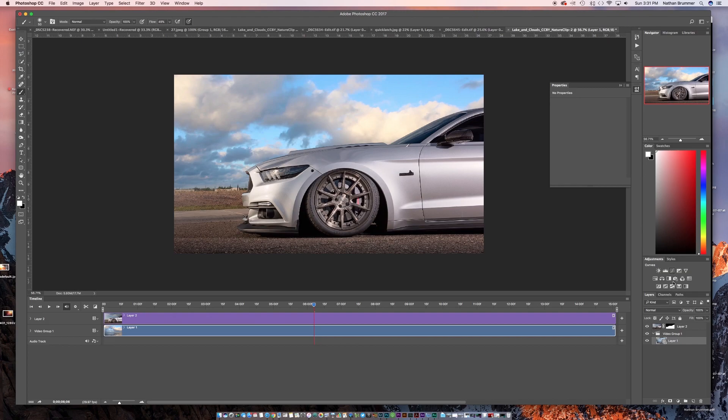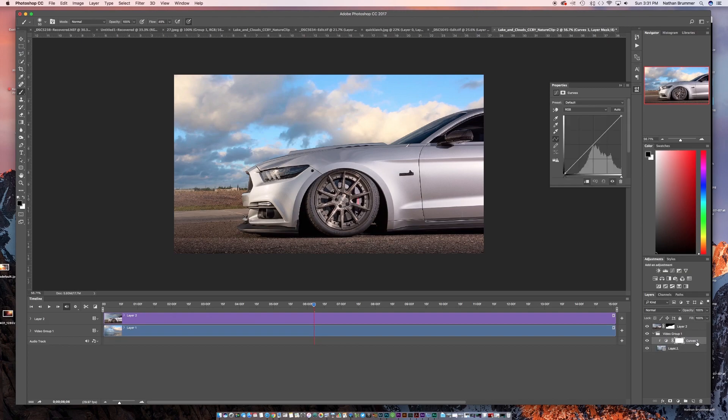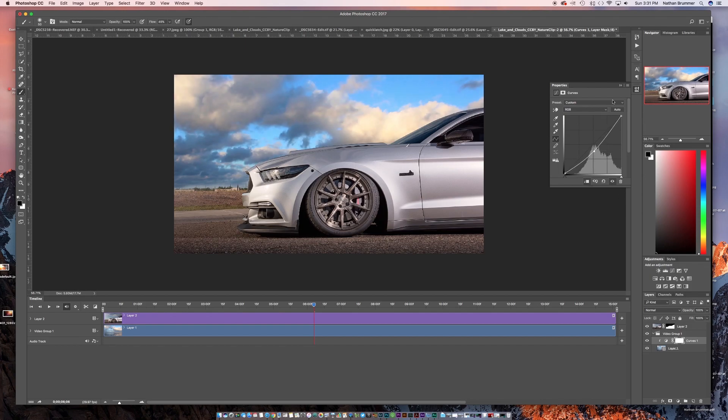So if you want to do any color correction, you can select the curves layer, put that right above your video layer. And then you can just darken that down if you want.